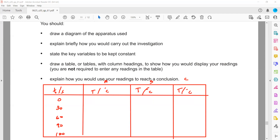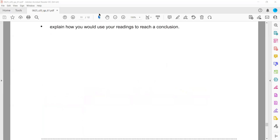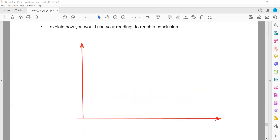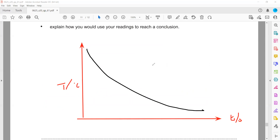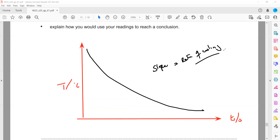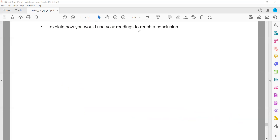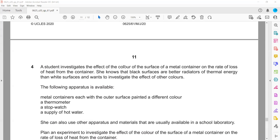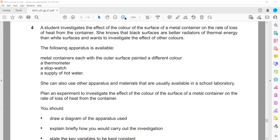Finally, explain how you would use your readings to reach a conclusion. We plot a graph with time on the x-axis and temperature on the y-axis. The gradient or slope represents the rate of cooling — if temperature is decreasing, that is the rate of cooling. We compare the slopes for each container: the steeper the gradient, the faster the rate of cooling. The expected result is that the dull and dark surface shows a greater rate of cooling than the shiny and smooth surface.